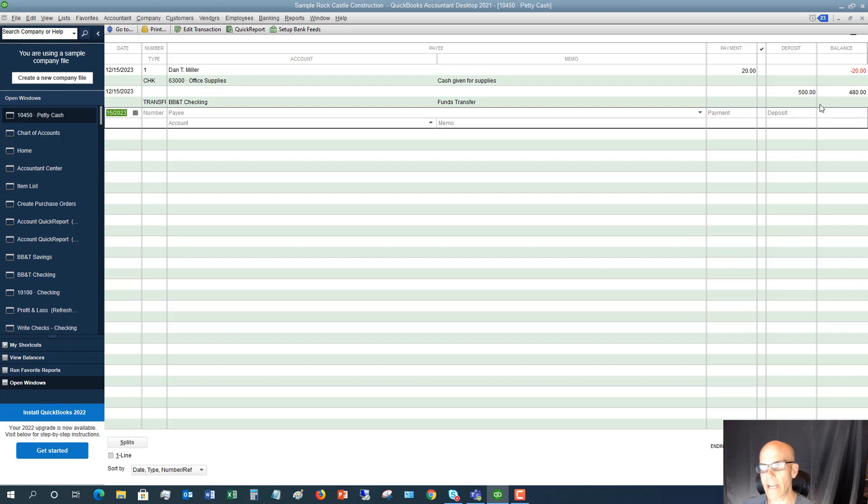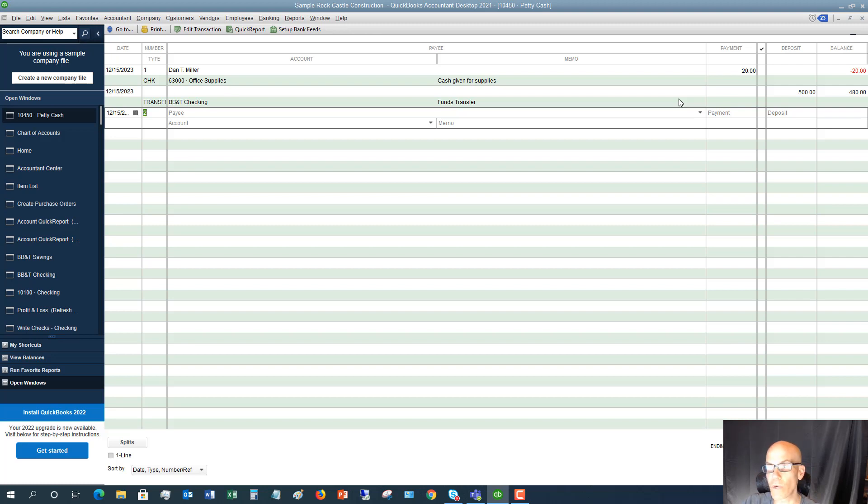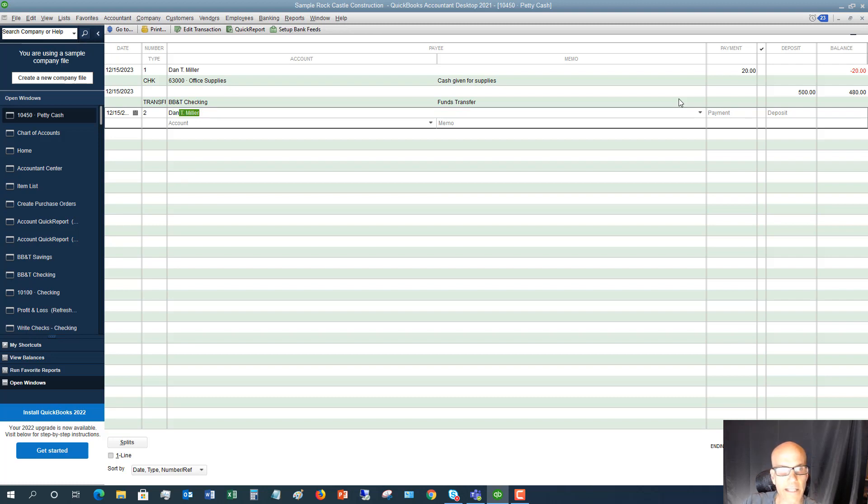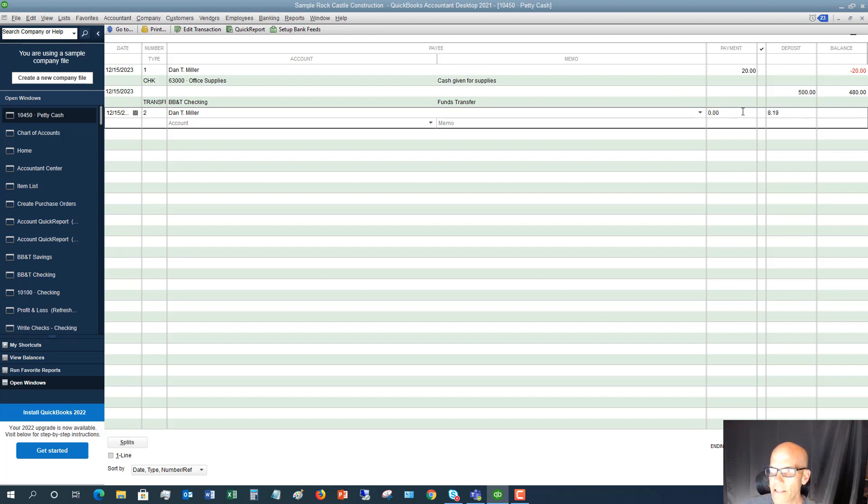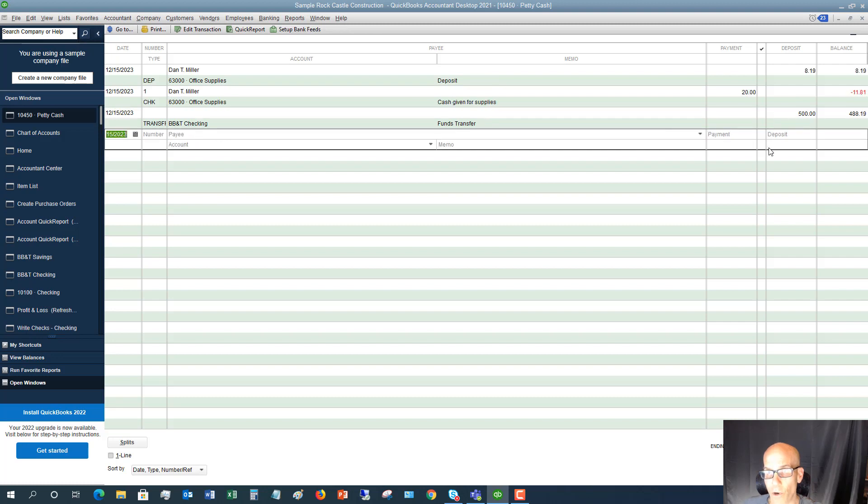So now in our petty cash drawer, we have $480. So if we go in there, there should be $480 in cash. Now let's say Dan went to staples and he spent $11 and 81 cents. So we should be getting back $8 and 19 cents. So Dan comes back and we say Dan Miller. And we're going to say deposit $8 and 19 cents. And we're going to put this back to office supplies. And the reason is because we said $20 to begin with because we gave him $20. And then when he brings us the change, it's going to reduce that. So our actual expense for office supplies is really just the difference between the two, which is $11 and 81 cents.